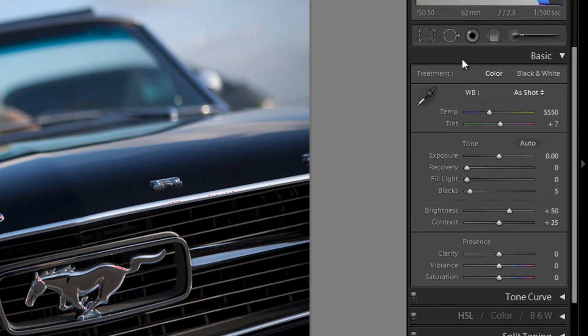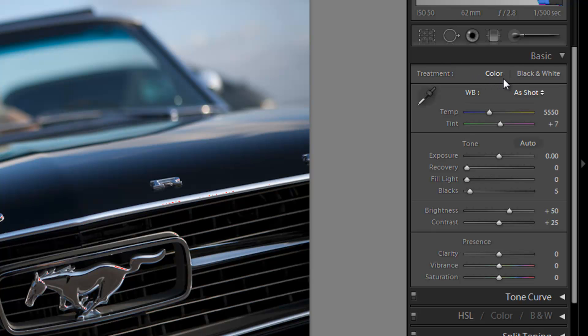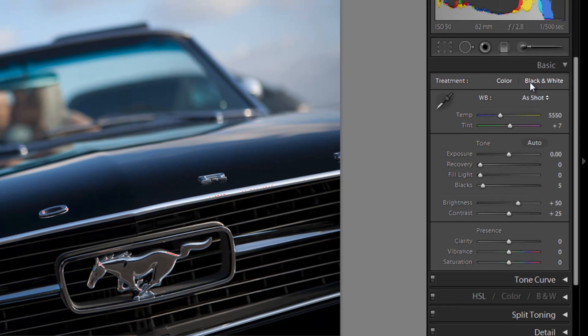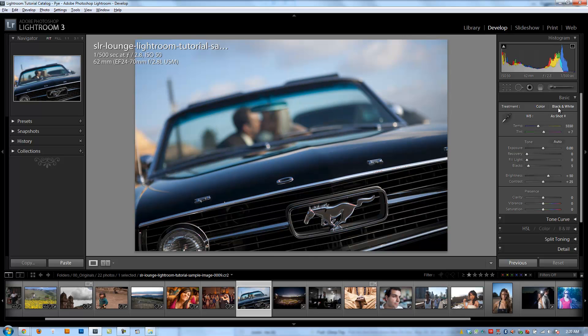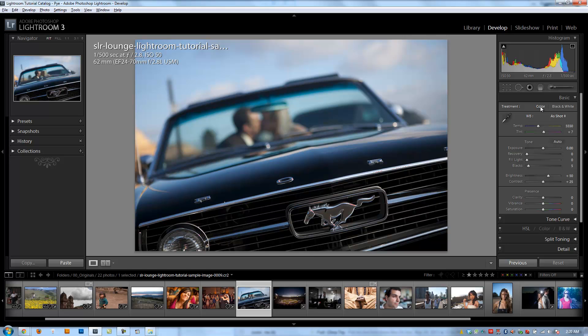All right guys, let's jump into the basics panel and discuss the different adjustments and tools that we have here. Starting with the treatment, we talked about previously that we can switch from color and black and white by hitting the V key, going back and forth. You can also do it by just clicking on black and white or clicking on color. I'm just going to switch our image to black and white.